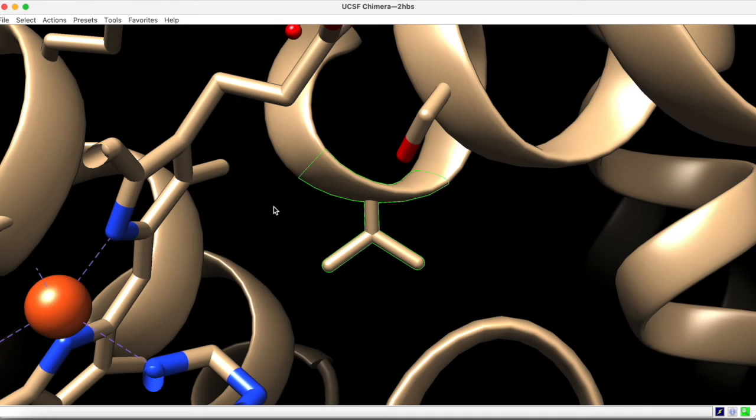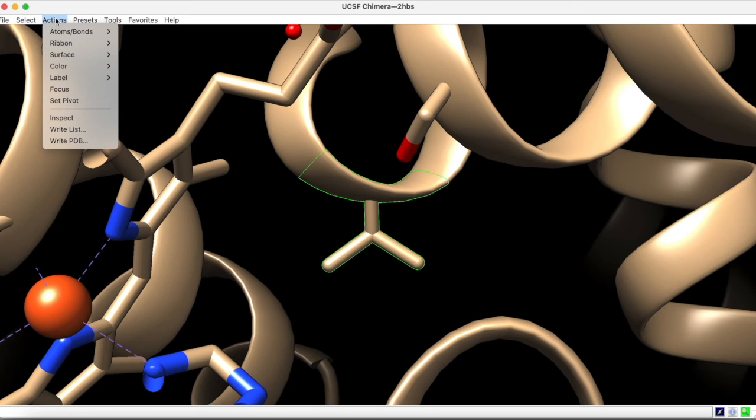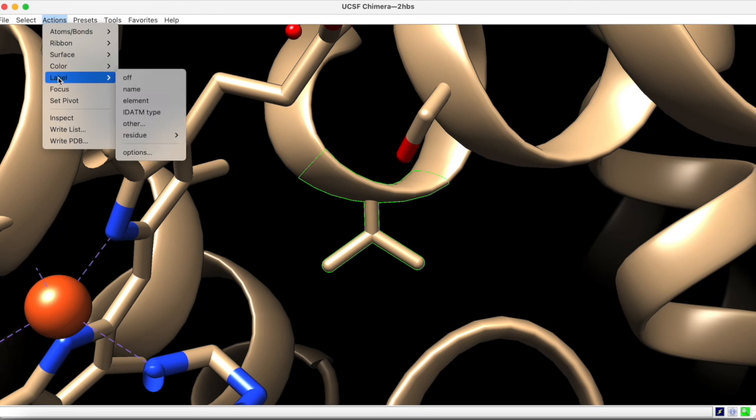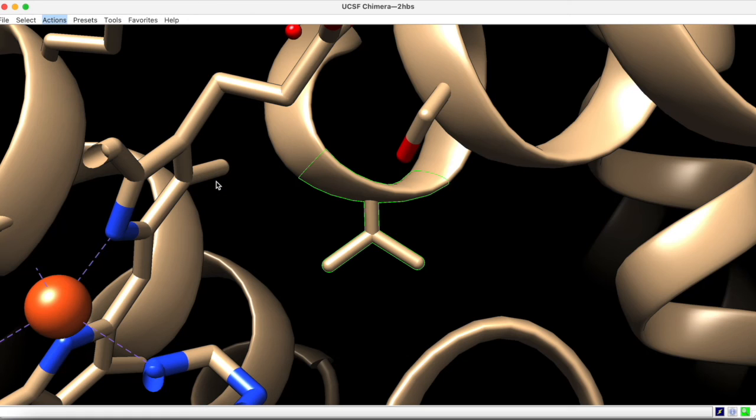Once you have obtained a clear view of the residue, you may want to label it. To do this, go to actions, label, residue, and choose name plus specifier.